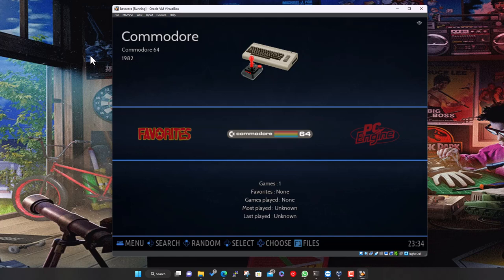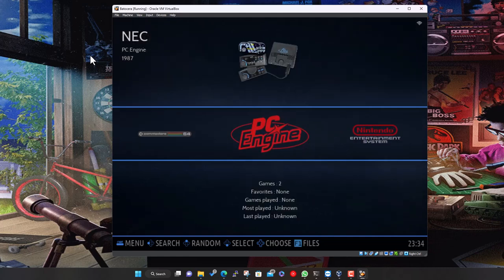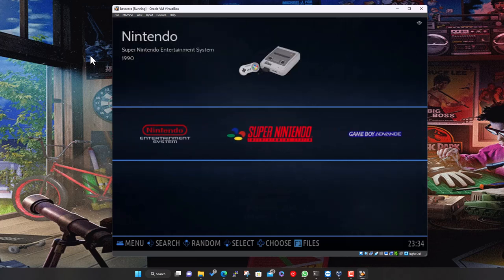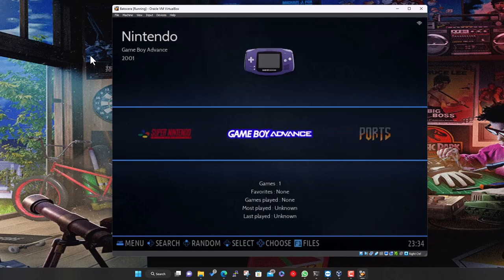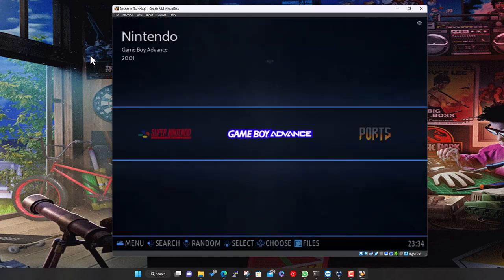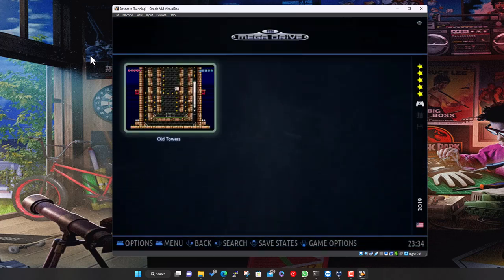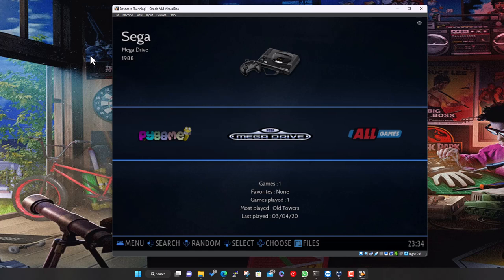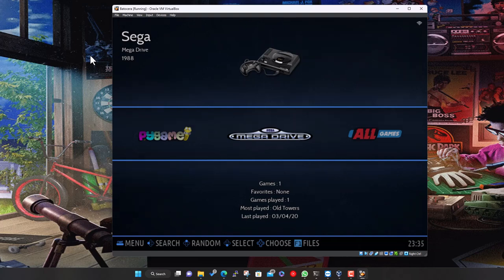And here it is — up and running, pre-configured out of the box. There are a couple of public domain or open-source homebrew games included so you've got something to play straight away. The interface once you're in Batocera is pretty much the same across all devices — whether it's a Raspberry Pi, x64 PC, or anything else. You can use a keyboard: arrow keys to move, spacebar to bring up the menu, Enter to select, and Escape to go back.